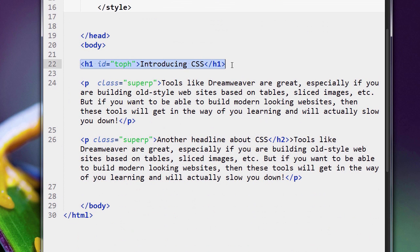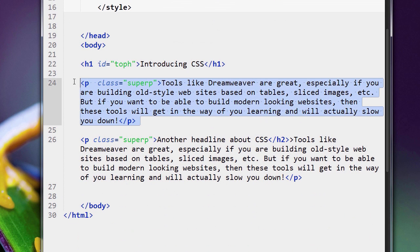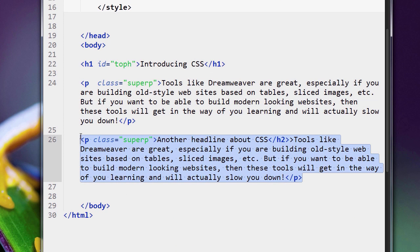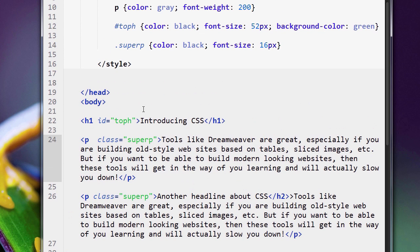We have our heading at the top and our two paragraphs—pretty simple. Here's our heading and our two paragraphs: paragraph one, paragraph two.